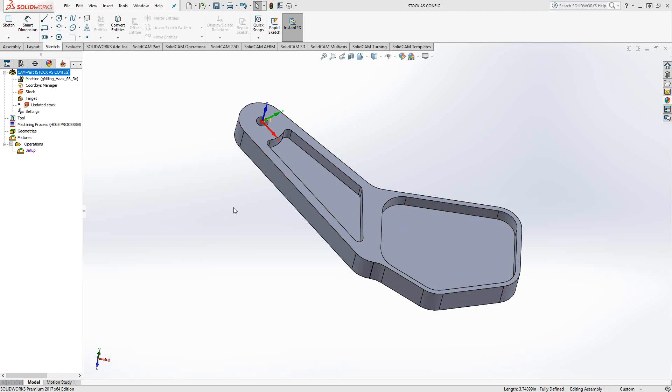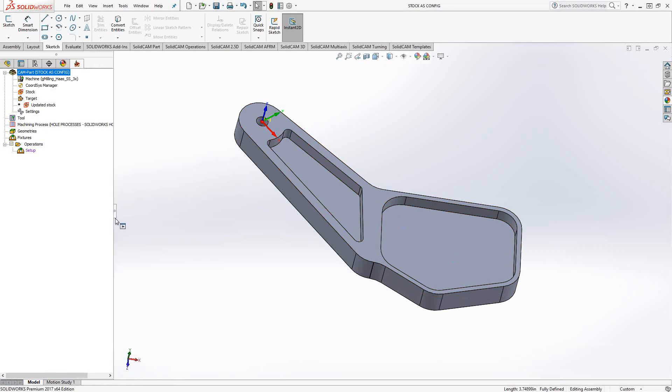Welcome to the Solid Game University channel. This video's topic is stock definition using configurations.